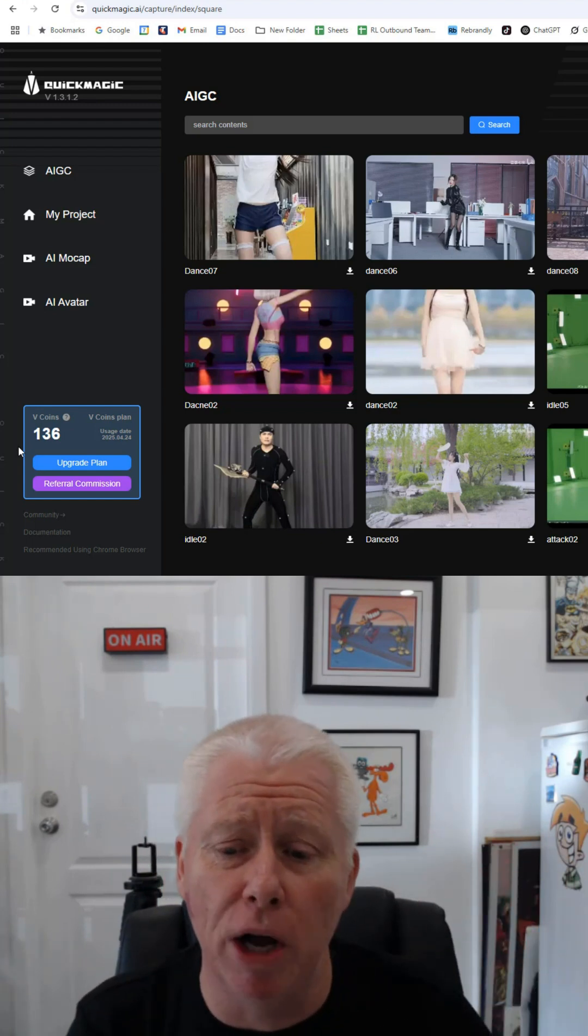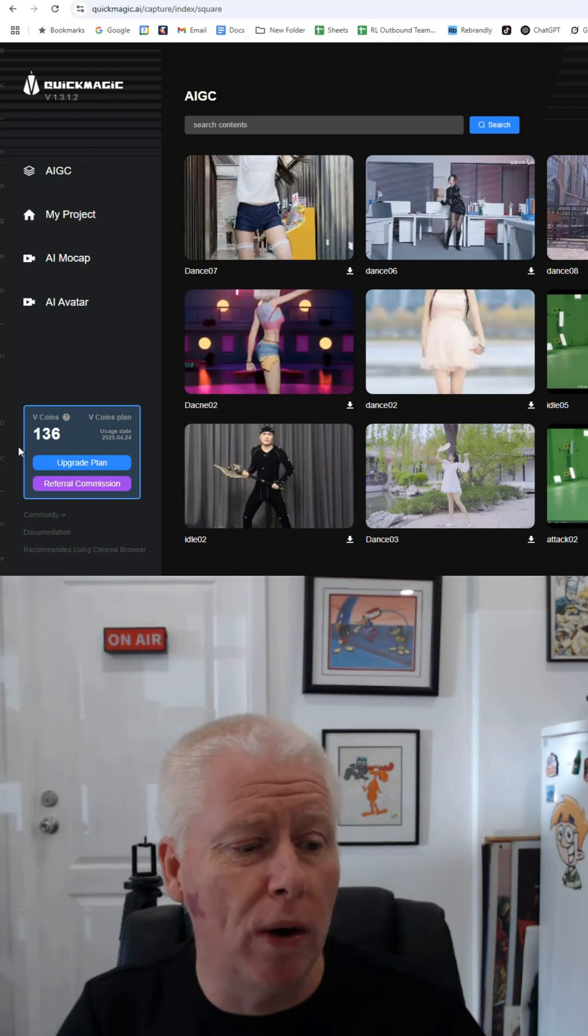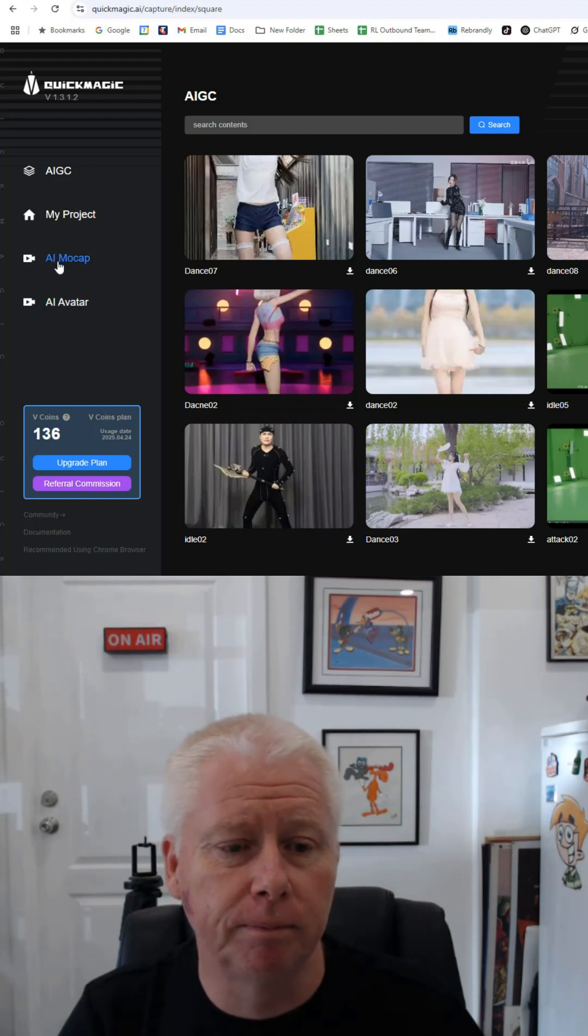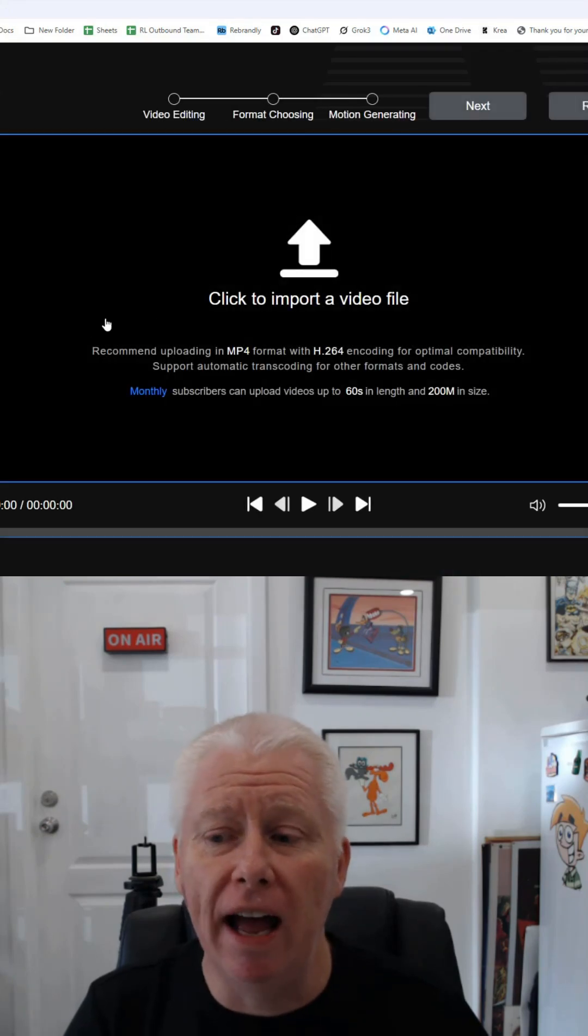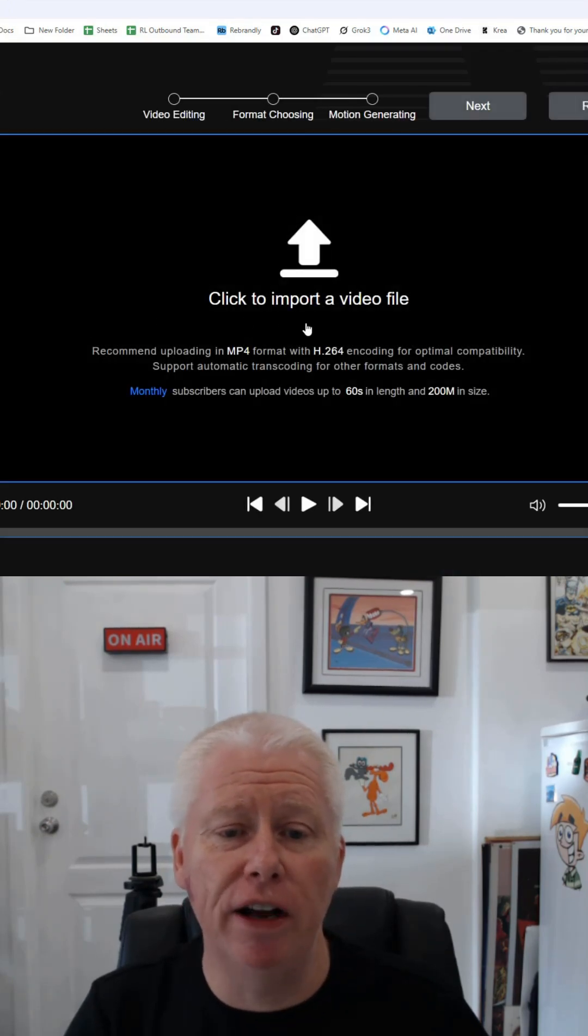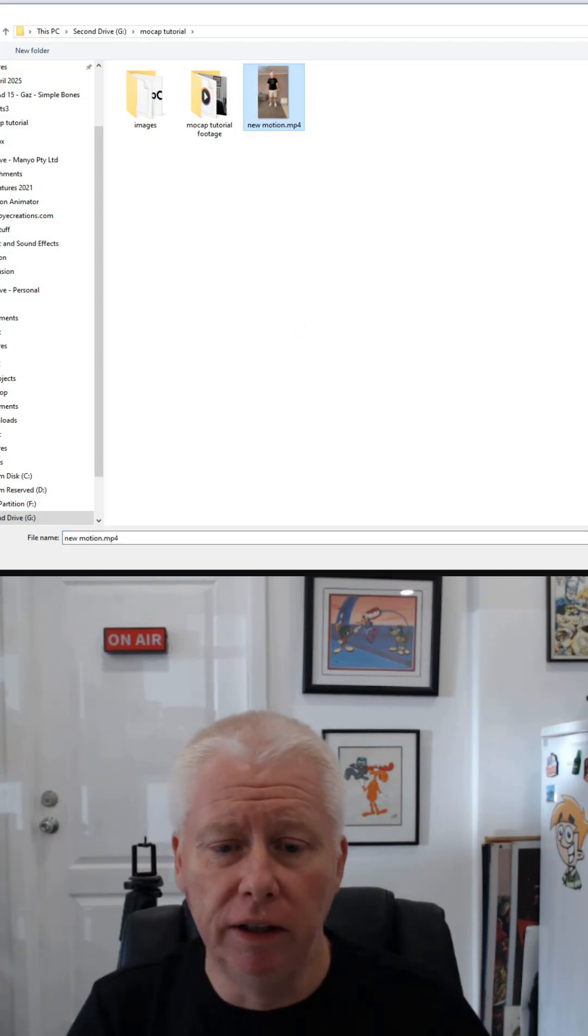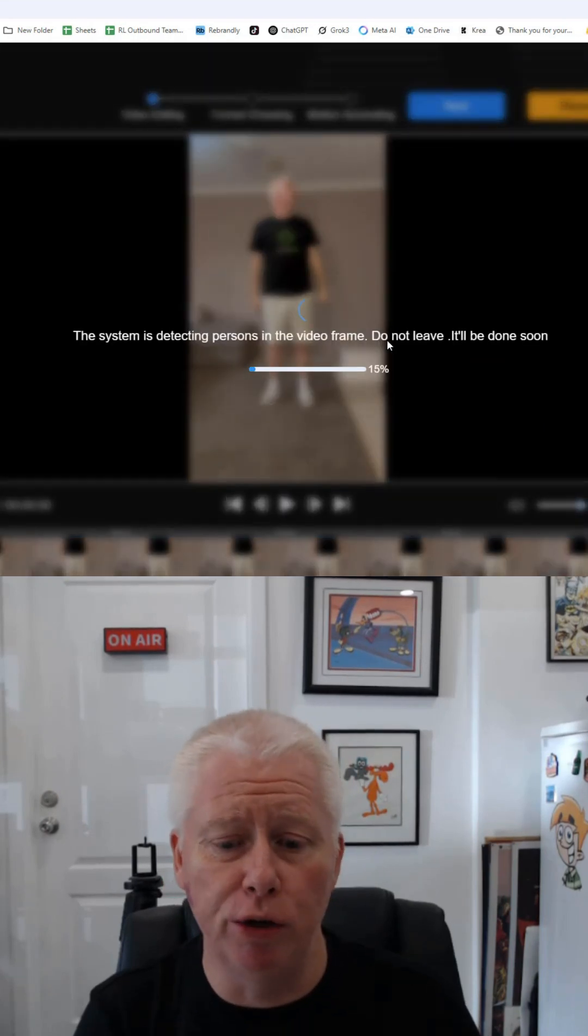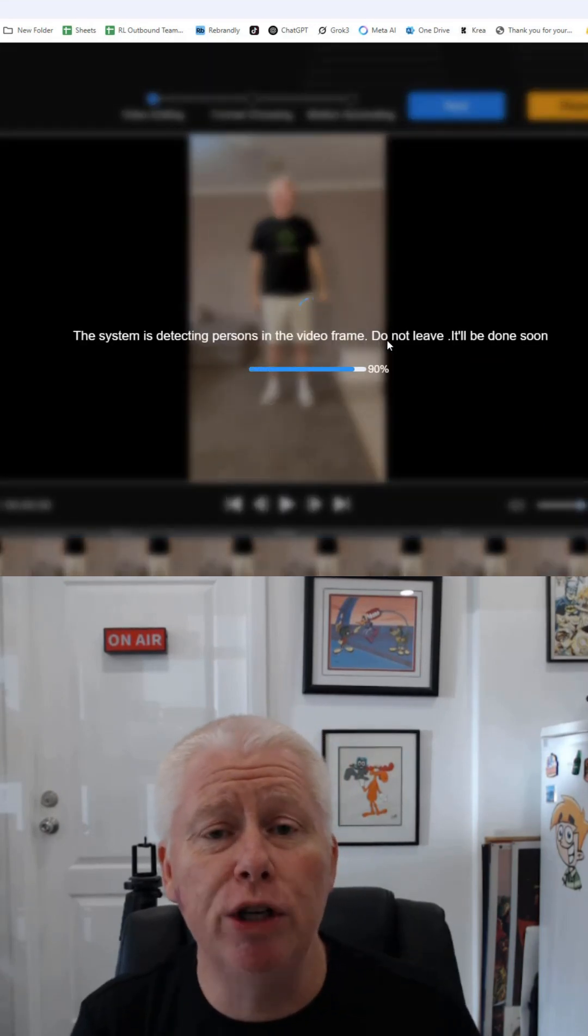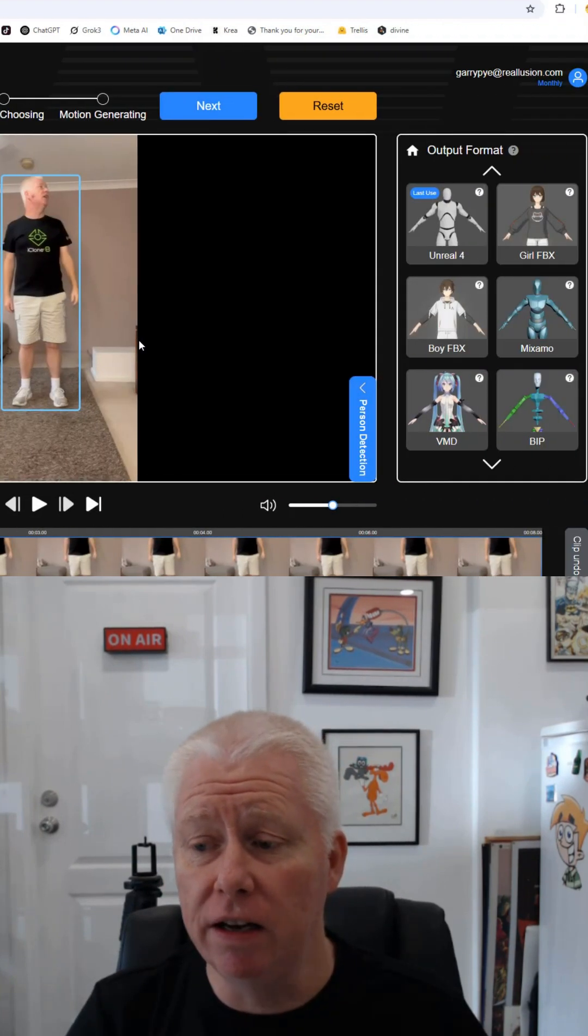All we need to do now is go through to our AI mocap section here and we import our video file. So we need to find our video file, which is here, new motion, open and it will upload our video directly to the website. All we need to do now is to choose a model from the side here.